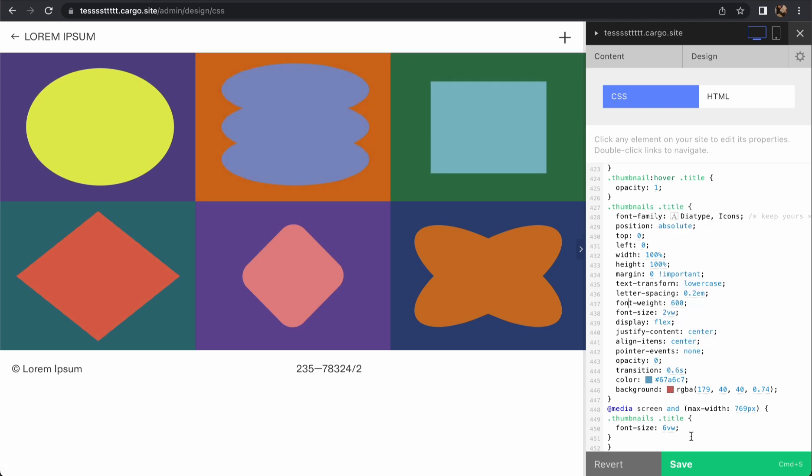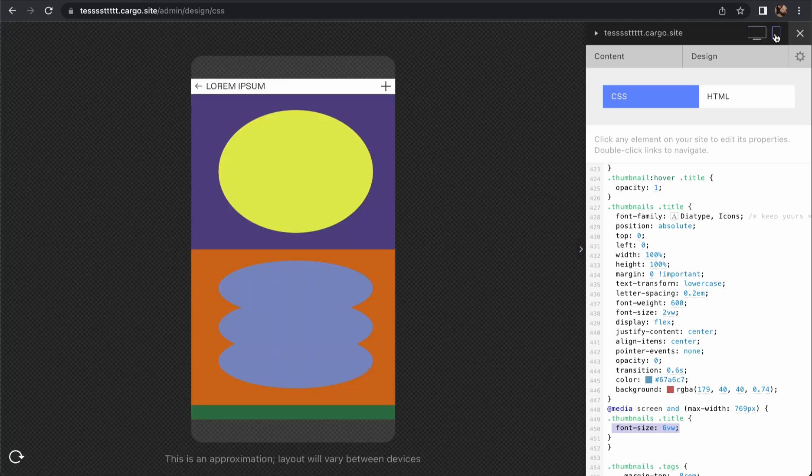You also can change font size but I recommend you to keep it like that because now it depends on your screen width. So this is your font size for desktop and this is your font size for mobile.